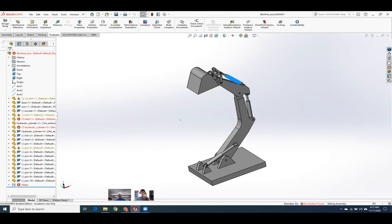When you think configurations, think things that are meant to change shape. If you try to stretch a piece of angle iron, it's going to break. So don't do it.